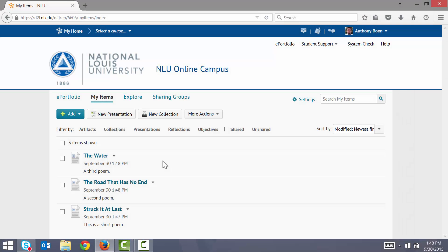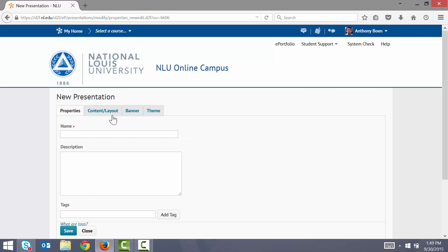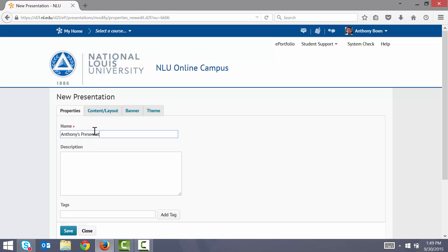Okay, so now that I have my artifacts uploaded, I'll need to create my presentation. I click My Items. I click New Presentation. I give my presentation a name and a description. I click Save.